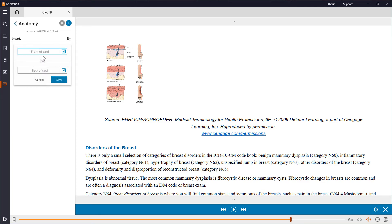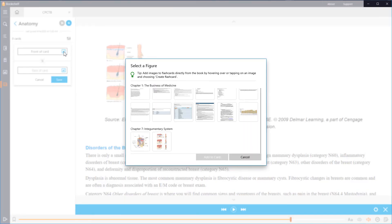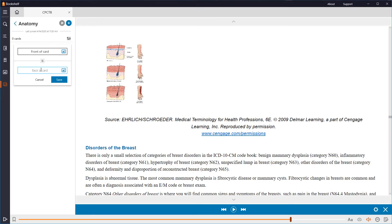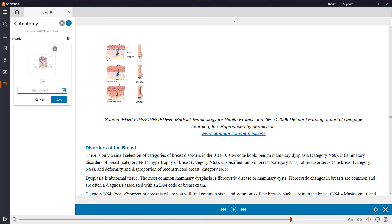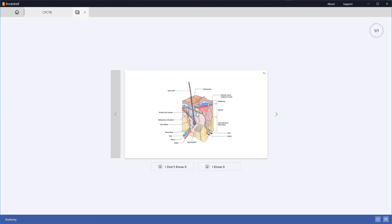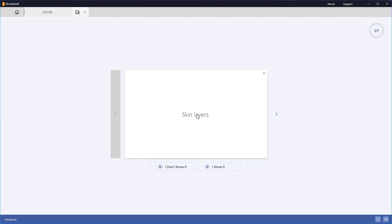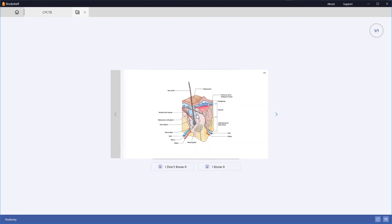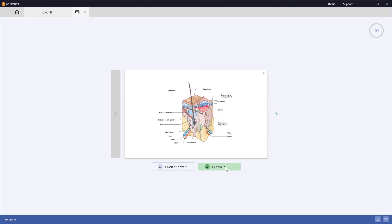I can choose what the front of the card says and the back. I can even select images from the book to use. With my card created, I can now view the deck. The app will keep track of the cards that I mark that I know or those that I did not know. This allows for easier review.